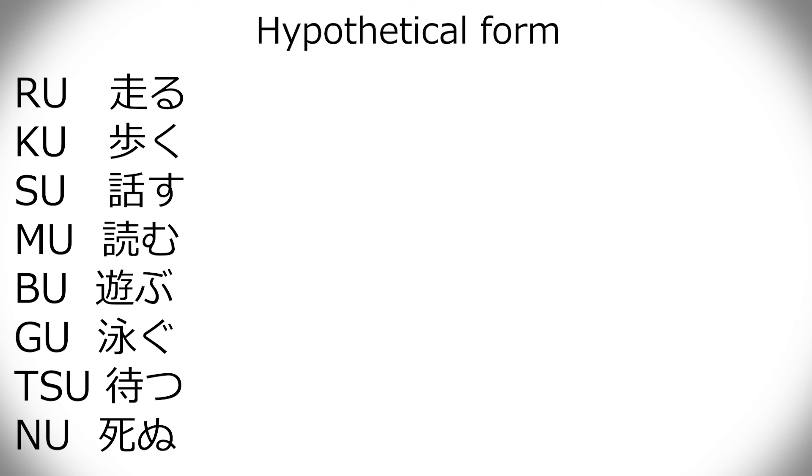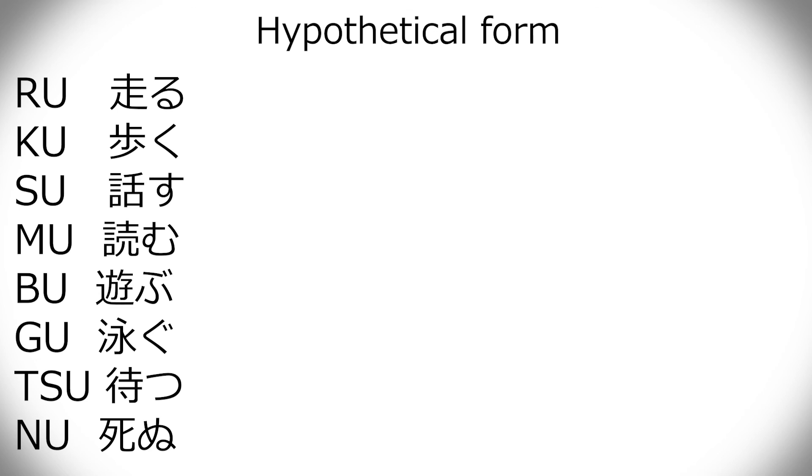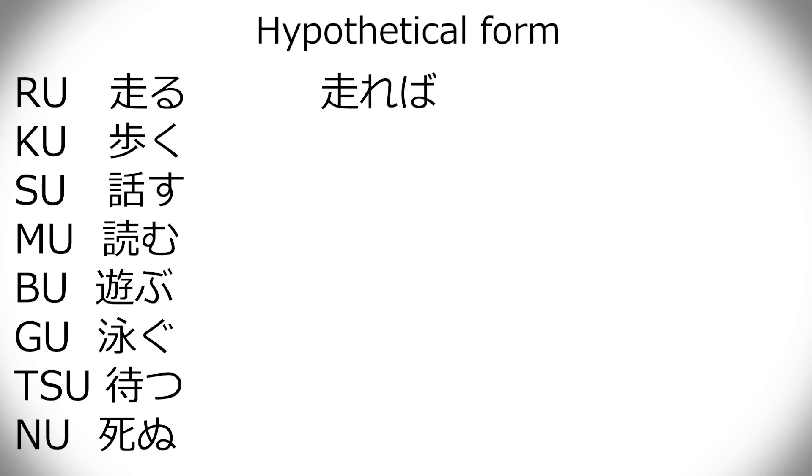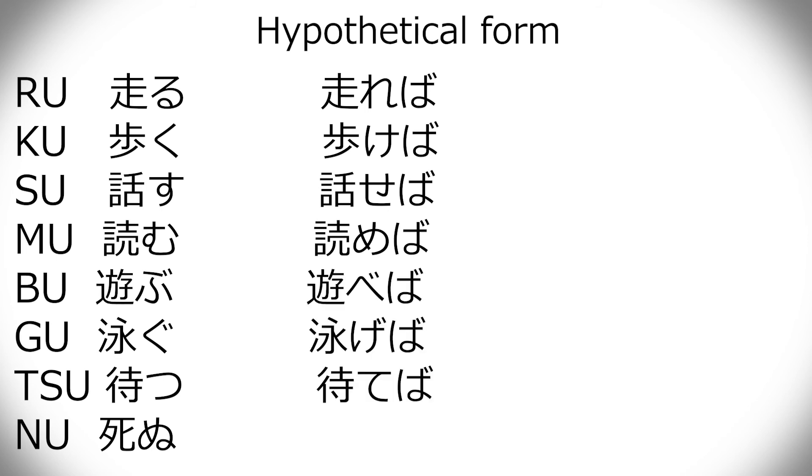Okay, hypothetical form, aka if. It's the same as the potential form in the way that the last hiragana has to change into an e form. And then you just add ba. Hashiru. Hashireru. Hashireba. That's the kind of order you could think of it as. So, hashireba. Arukeba. Hanaseba. Yomeba. Asobeba. Oyogeba. Mateba. And shineba.